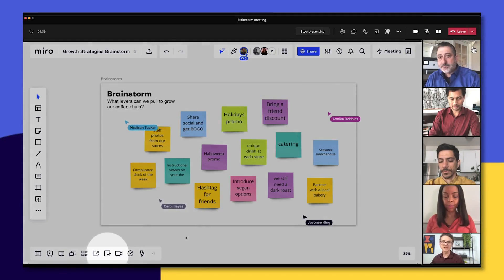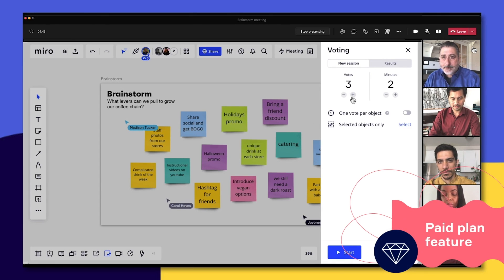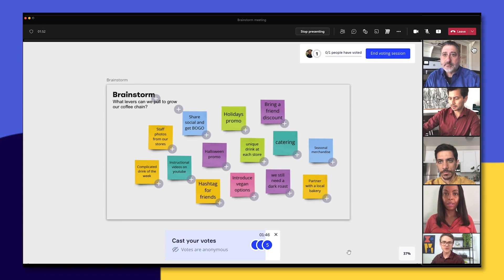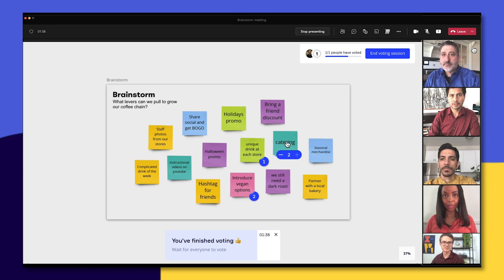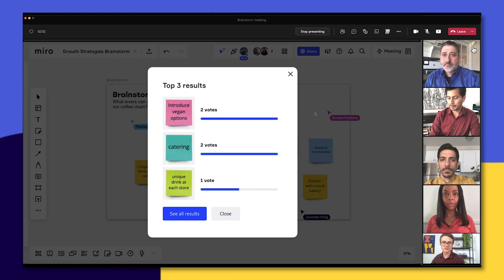Last but not least, we can have everyone vote right on the board. Click the voting icon and determine how many votes each participant gets, then start the vote. While casting votes, each participant can click the sticky note they're most interested in. The voting results are then shared with everyone on the board.